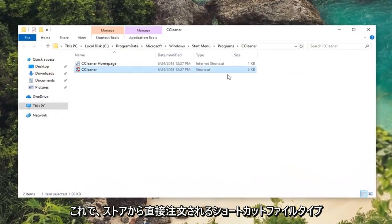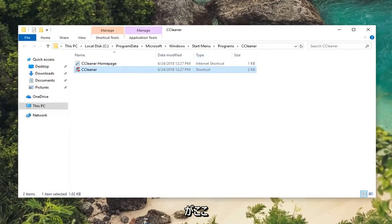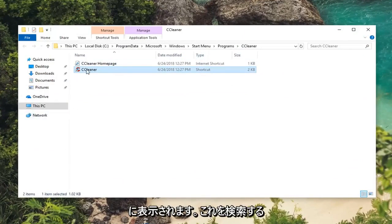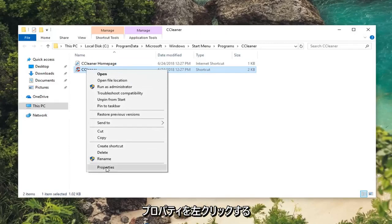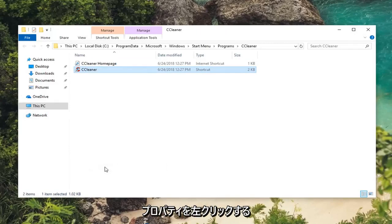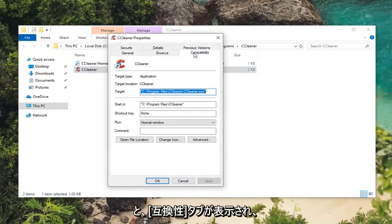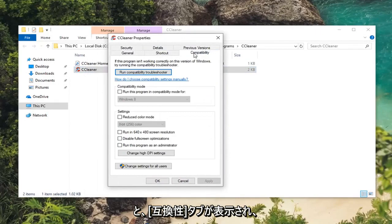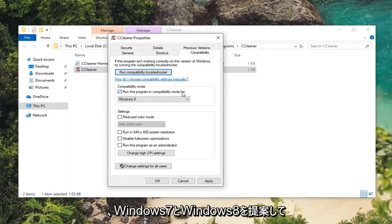Now there should be a shortcut file type listed in here that would be redirected from the start menu if you were to search it up. You want to right click on this shortcut here and then left click on properties. Now you want to left click on the compatibility tab and you want to select run this program in compatibility mode for.